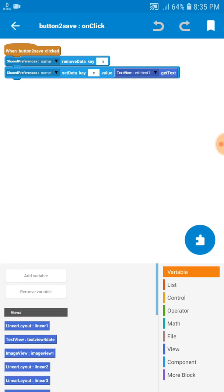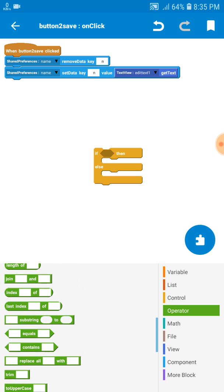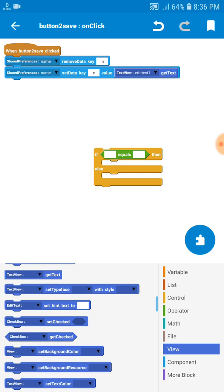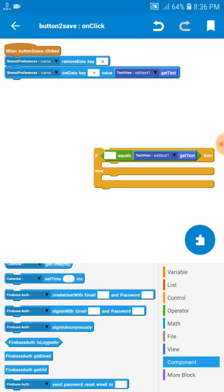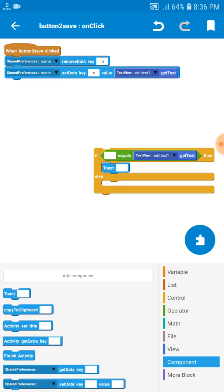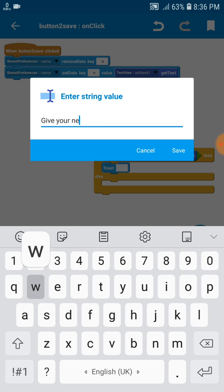Let's also add a check — if the edit text is empty, it will tell them that it's empty and the user needs to write something. So if text one is empty, it shows a toast message saying 'Give your new name'.